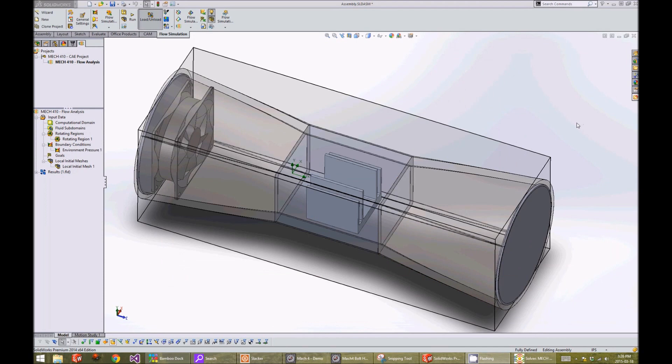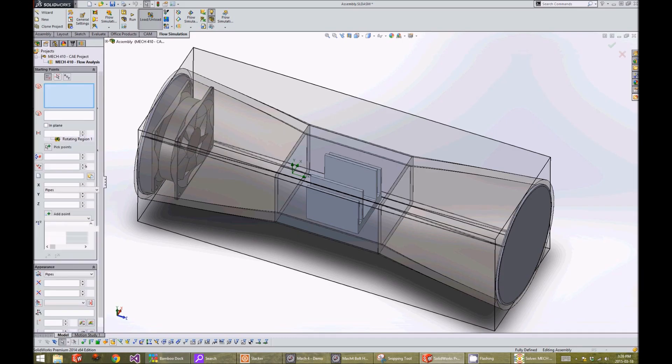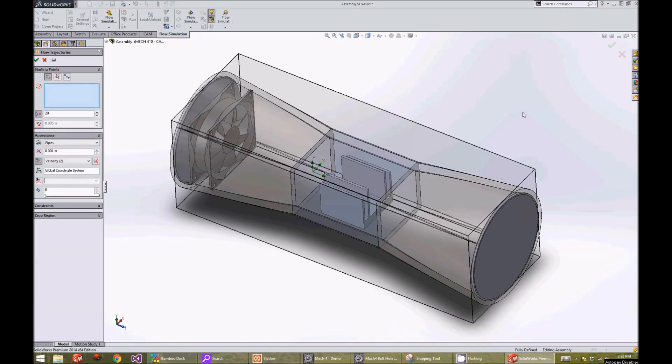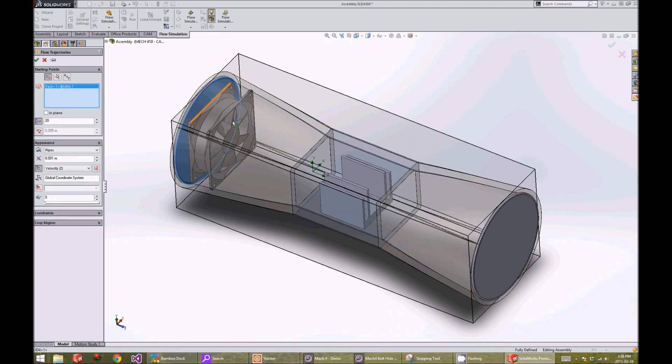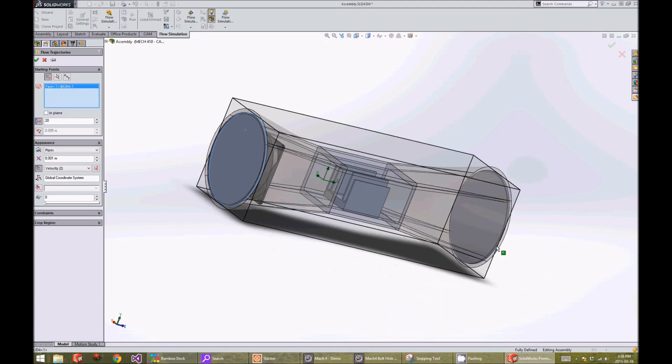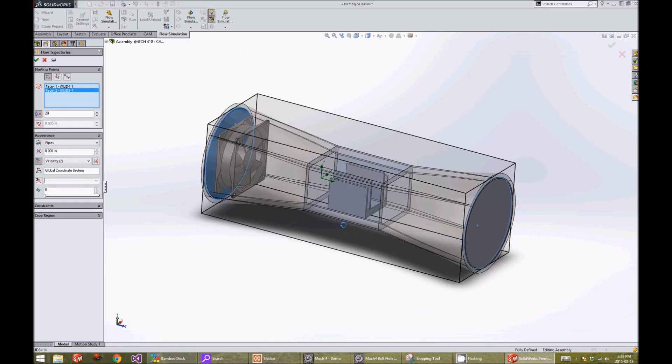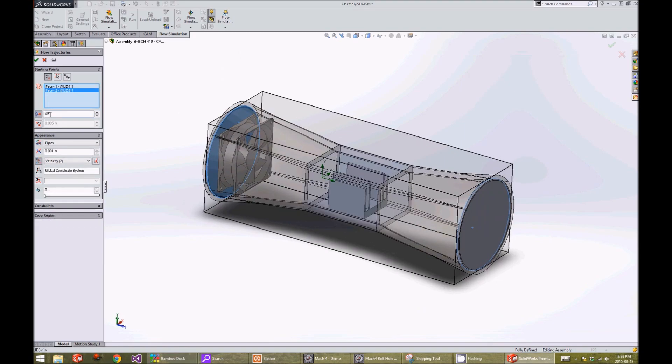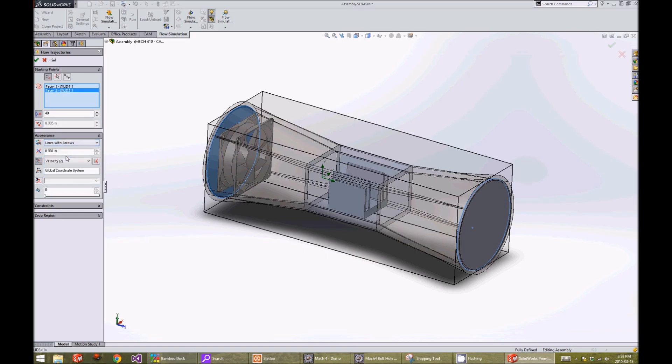One way to display the results is to show the flow trajectory. We right click on flow trajectories and click on insert. We select our boundaries by clicking the interfaces of the lids. We change the number of points to 40 and change the appearance to lines and arrows and change the density to 0.003. Press on the check button.